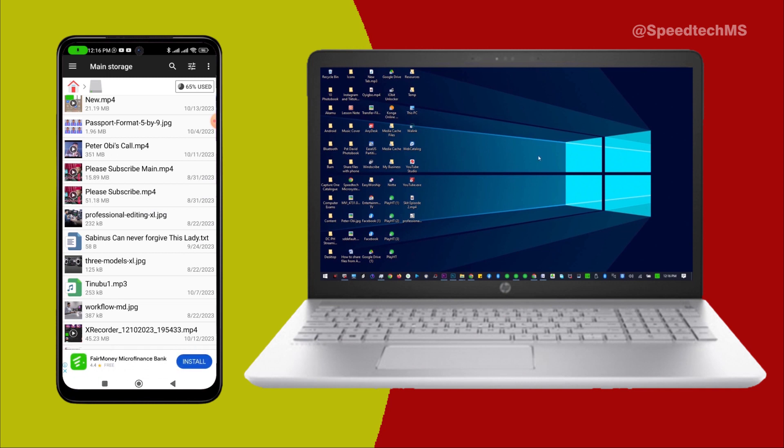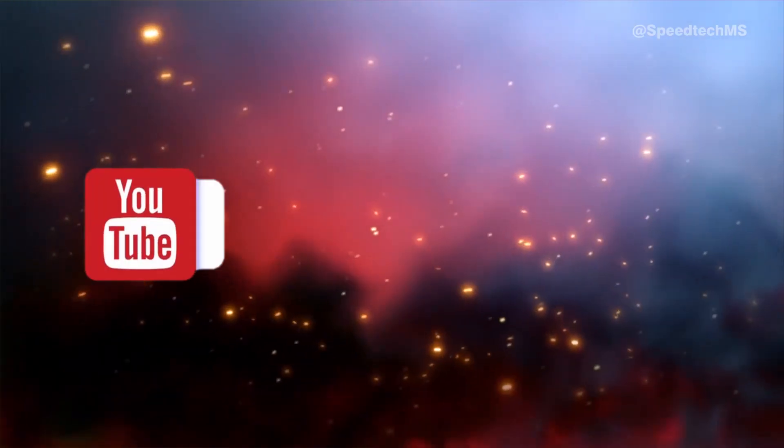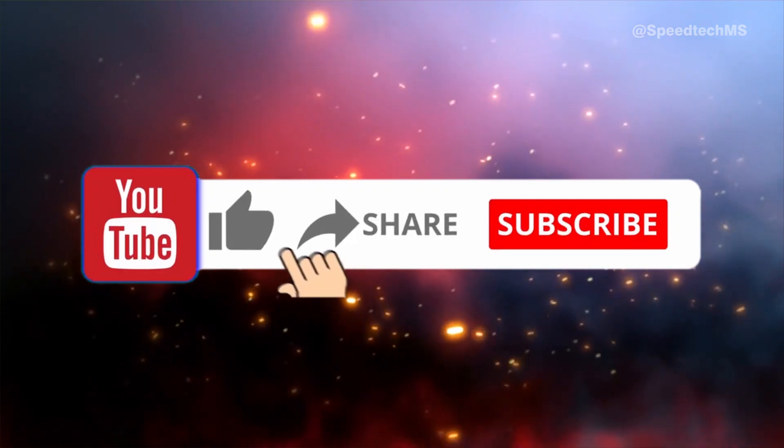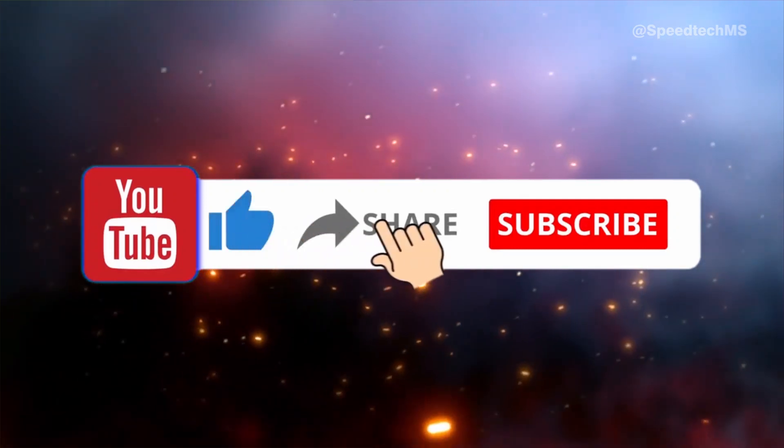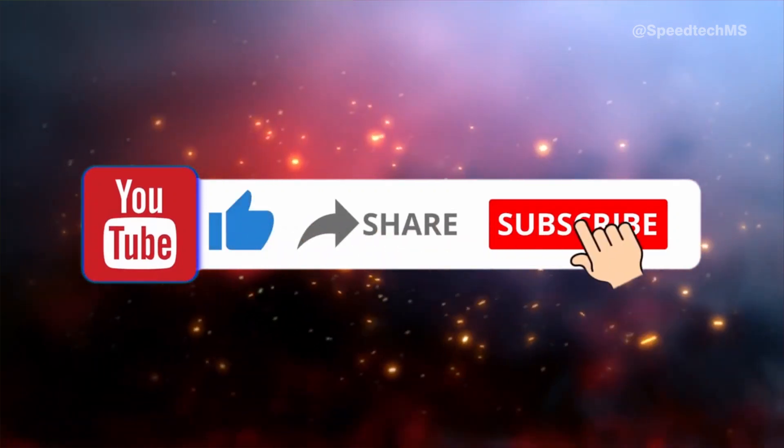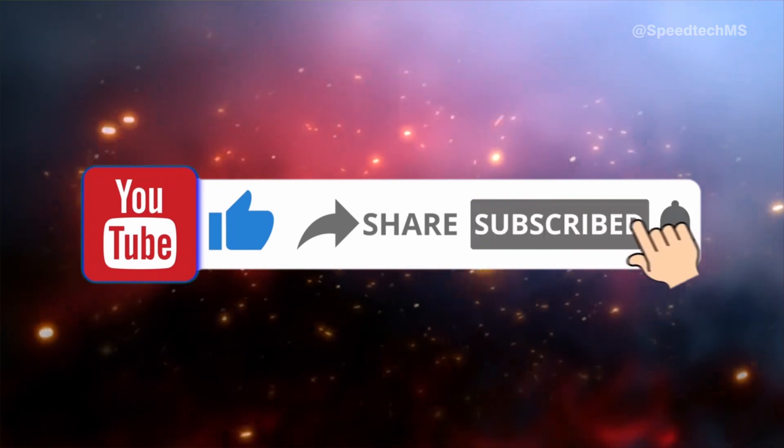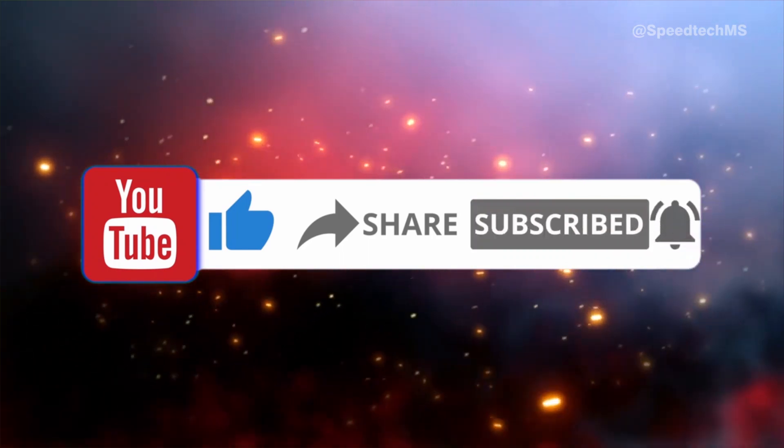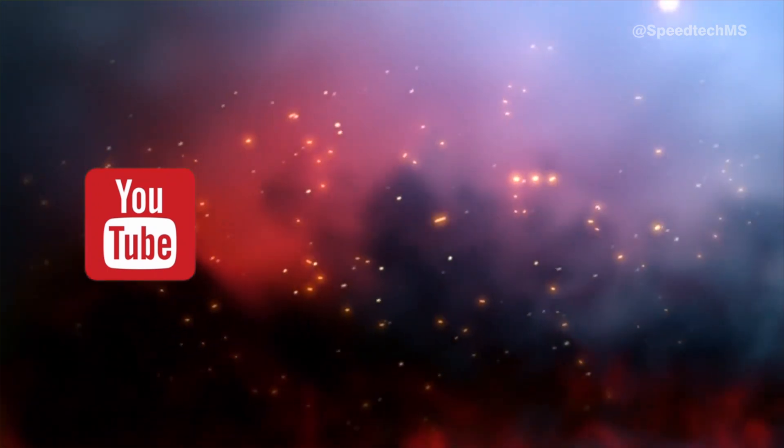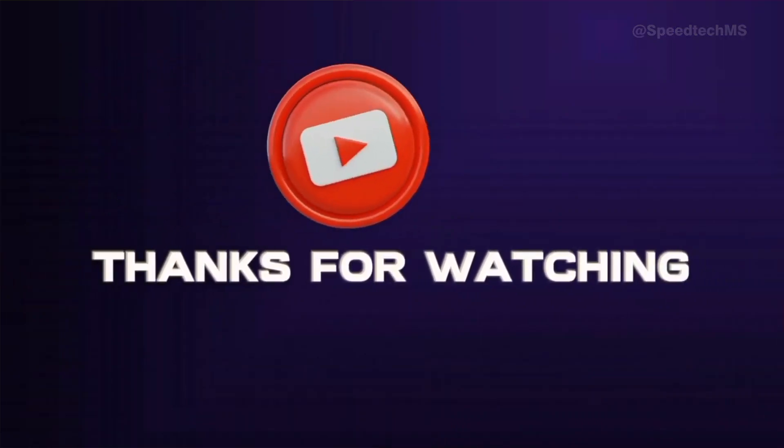I believe this video was very helpful to you. If you have any issue regarding this video or you have further questions, let me know in the comment section. Please don't forget to give this video thumbs up and also share with your friends. If you want more videos like this, click on subscribe button and turn on the bell notification. See you in my next video. Thanks for watching.